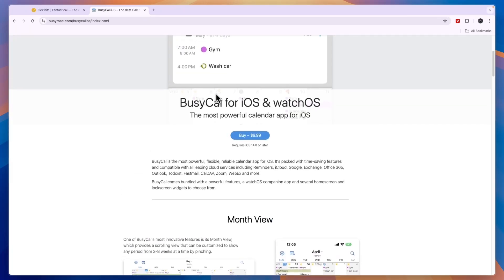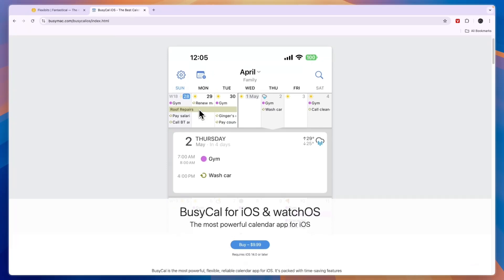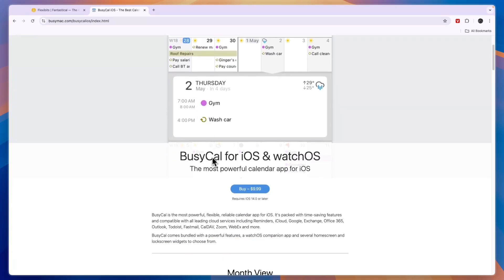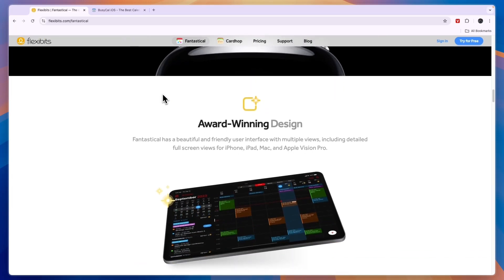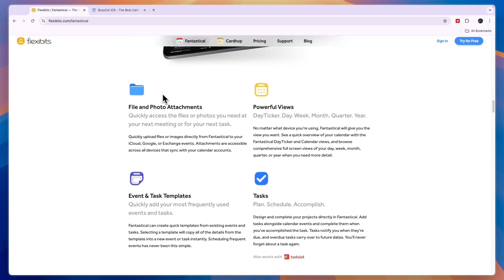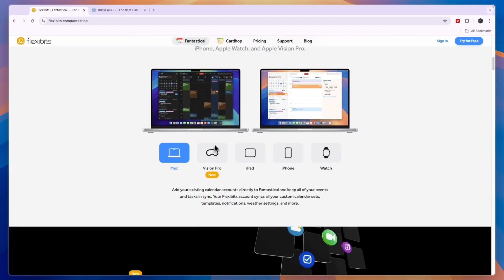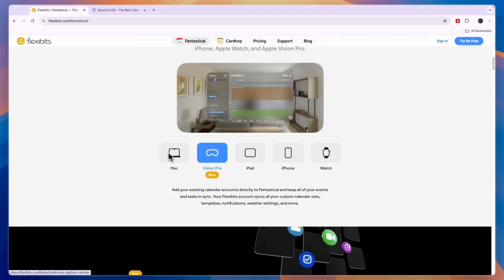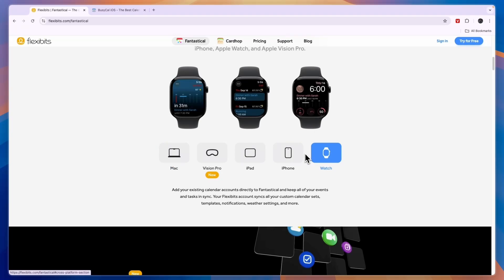Both of them are calendar apps and task management apps that work on Apple devices. BusyCal works on iOS and watchOS and on top of that it also works on macOS. Fantastical works on iPads, iPhones, Vision Pro, MacBook and on Apple Watches. So both of them work on pretty much every single Apple device.